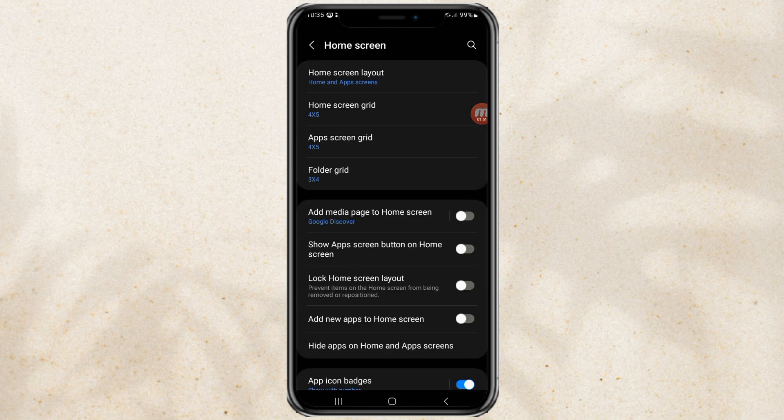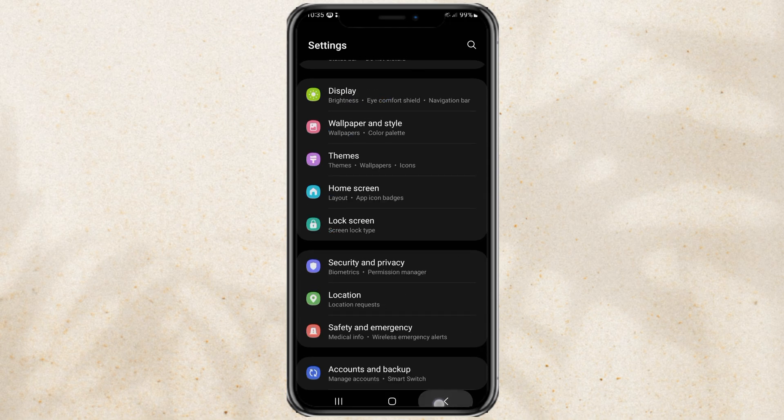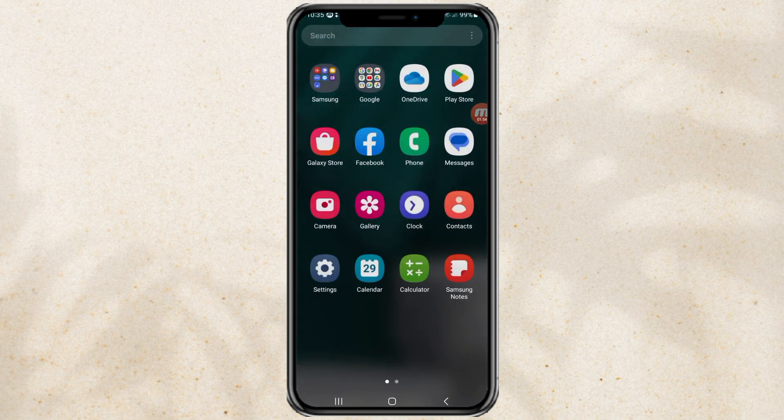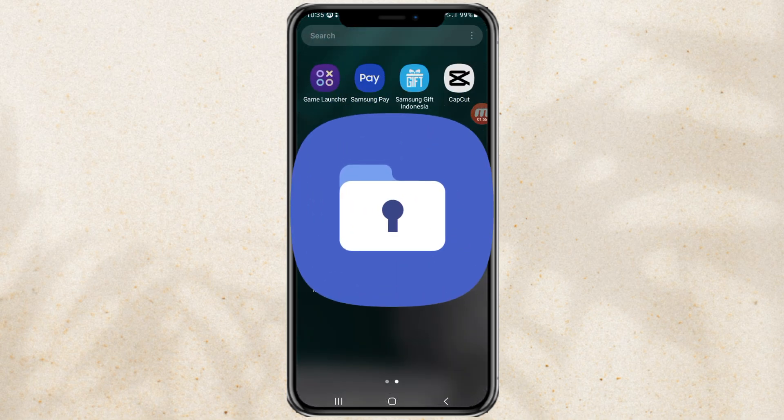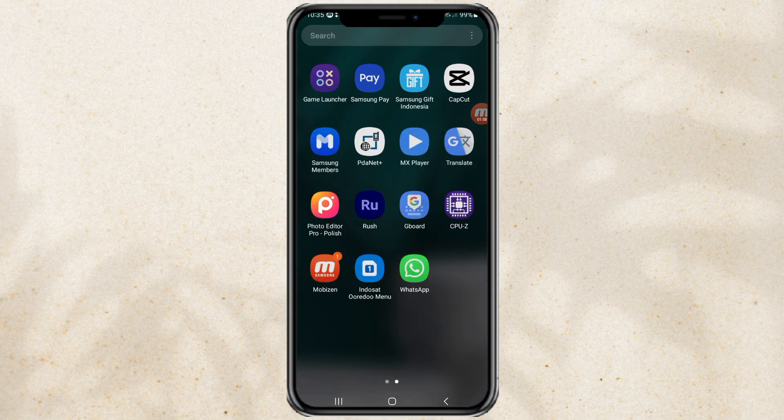Apart from this method, you can also use Samsung's built-in feature called secure folder. However, not all Samsung phones have this built-in feature, so this method is enough.